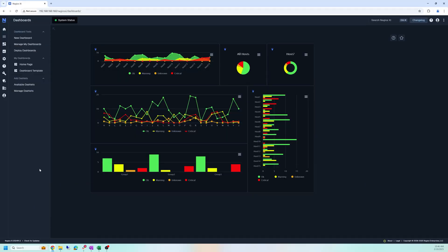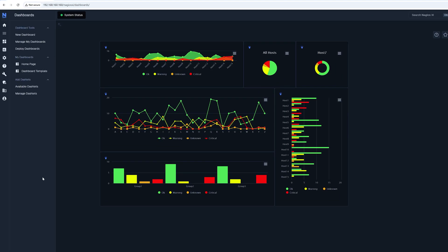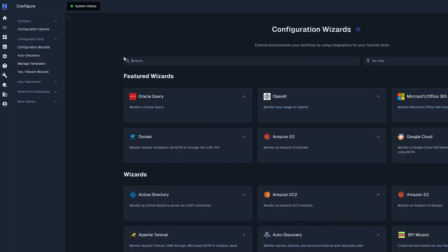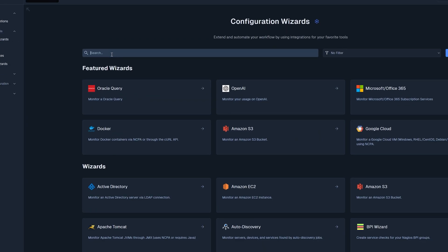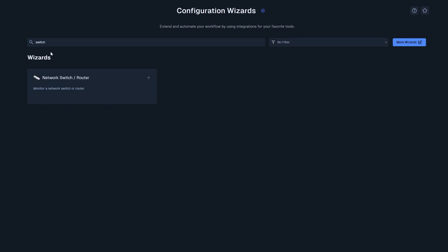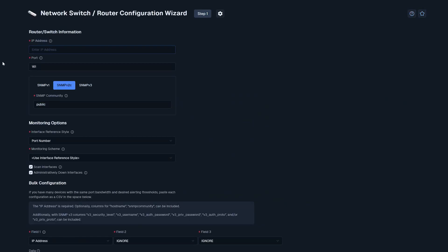The first step is to make sure that we have the IP address of the switch you want to monitor. When on XI, we want to head over to the left-hand side, hover over the gearbox, and click on Configuration Wizards. From here, at the top of the search bar, we can search up switch, and the network switch slash router will come up.